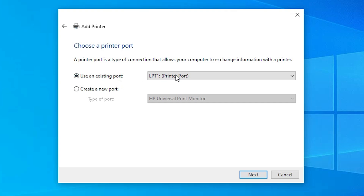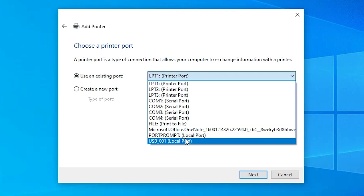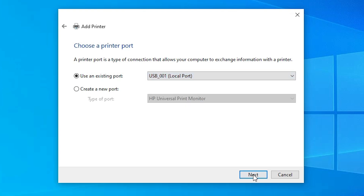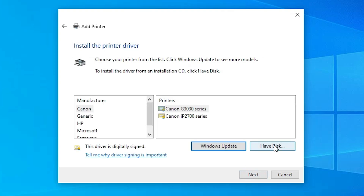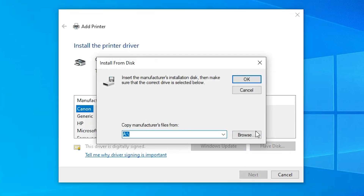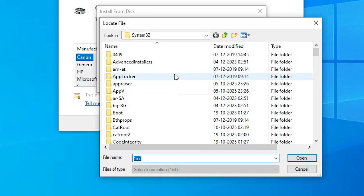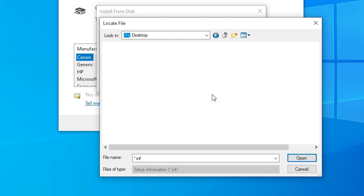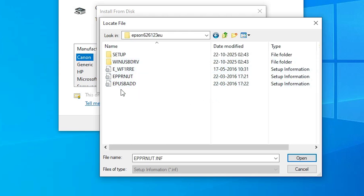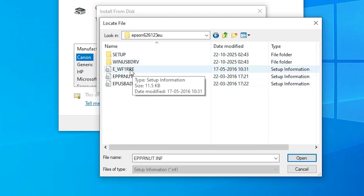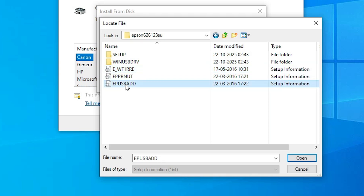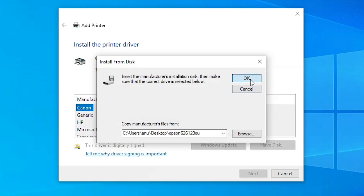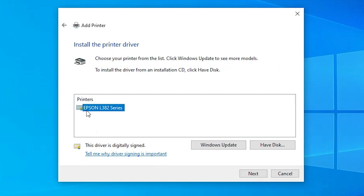Here we find Existing Port — this is the most important part of the installation. Click the dropdown and select a USB port name: USB001, USB002, USB003, or USB004. Select any USB port and click Next. Click Have Disk, then Browse. Go to the desktop, go to the newly extracted folder, double-click on it. Select any folder, then select any file — these three files contain the same driver. Select a file and click Open, then click OK.